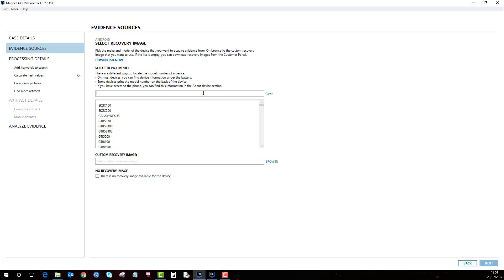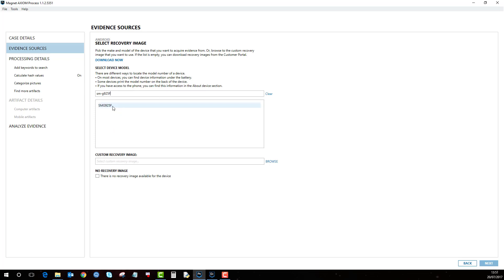So this one I've got connected at the minute is an SMG925F and this is supported. So failing the other ADB extraction methods I could attempt a recovery image method, but I would do the quick and full extraction methods first in the ADB backup before going down this route.